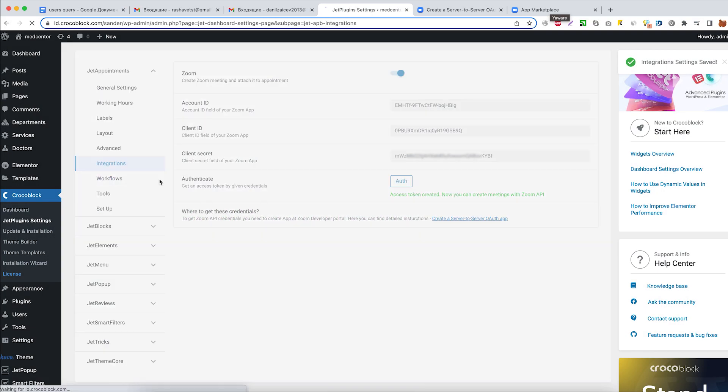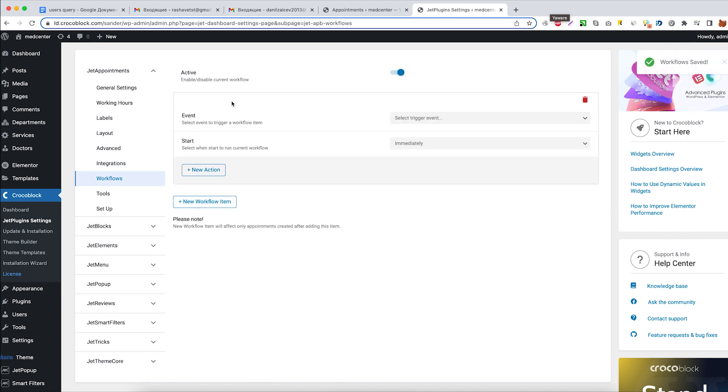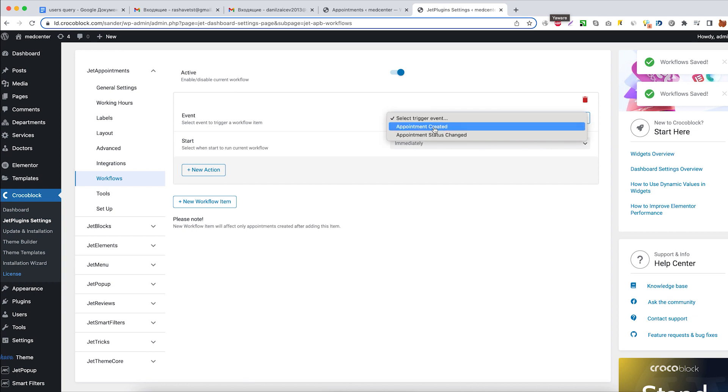Let's follow two workflows and toggle Activate option on. First, let's select the event that will trigger this workflow to run: Appointment created. The start of the workflow will stay the same, immediately.